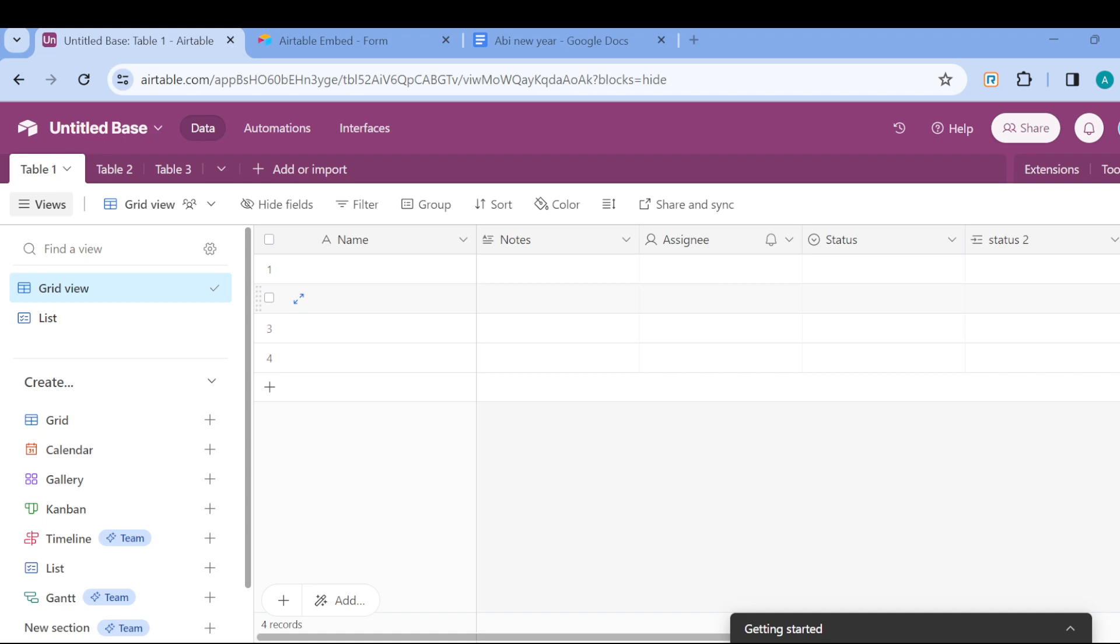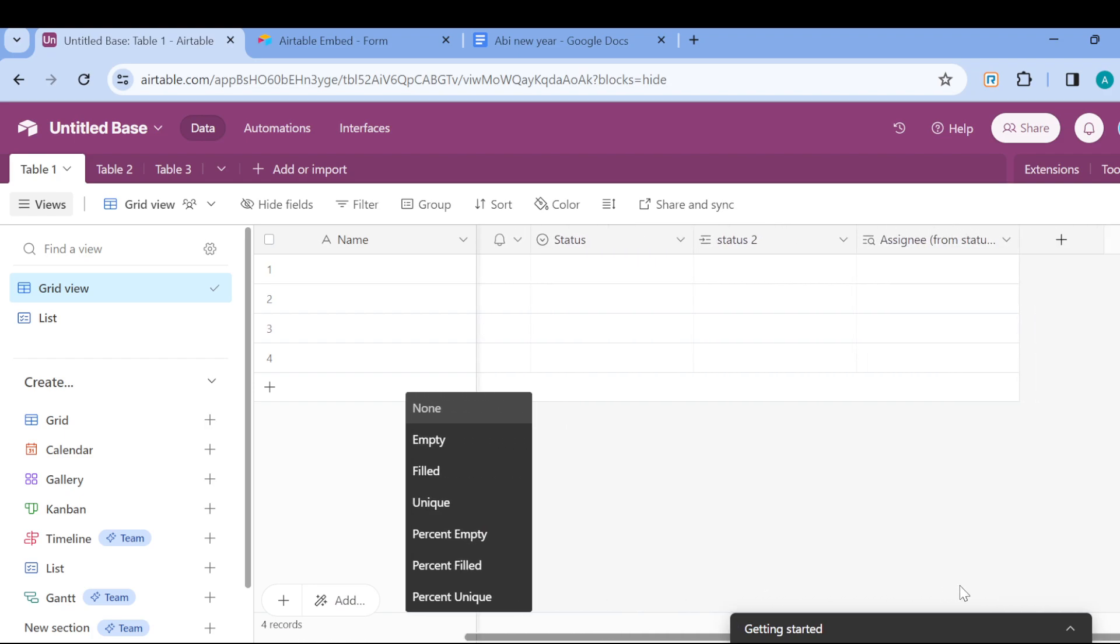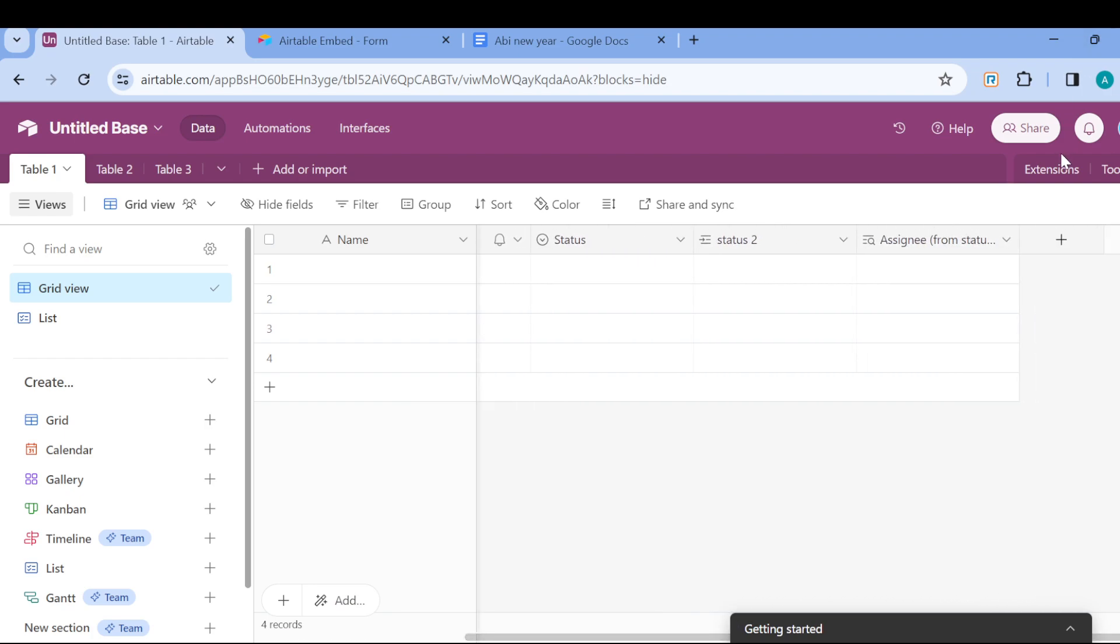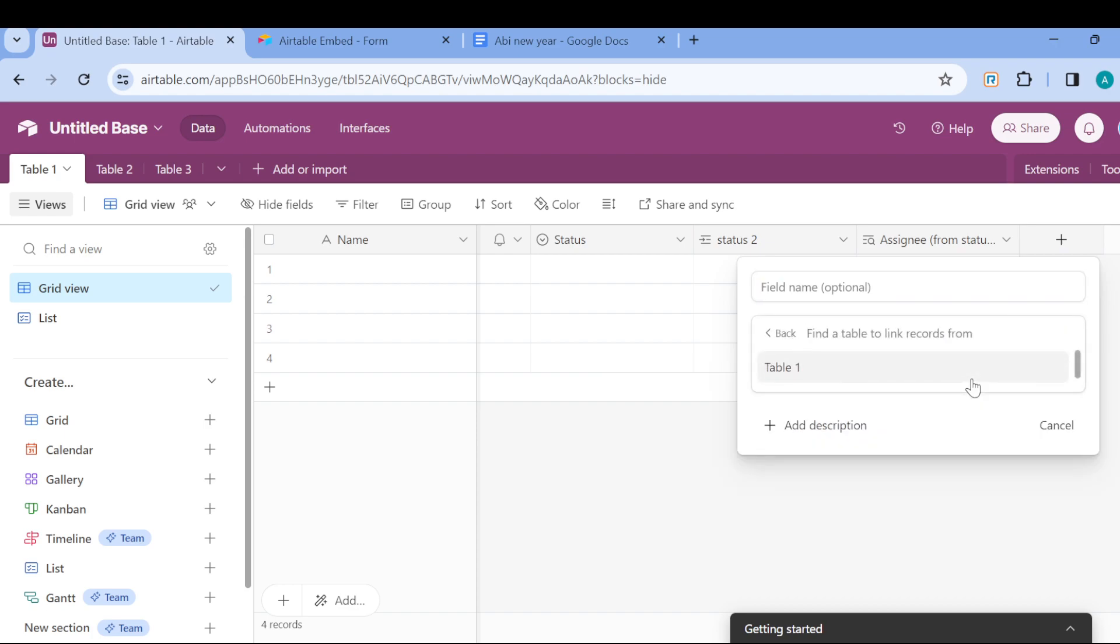After that, you can link records. To do this, go ahead and create another field by clicking on the plus icon here, then type in the field name and click 'Link to another record.' Then you have to select the table you want to link that field to. This is to enhance your efficiency. For example, you can use Table 3.